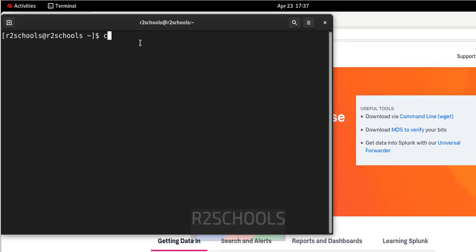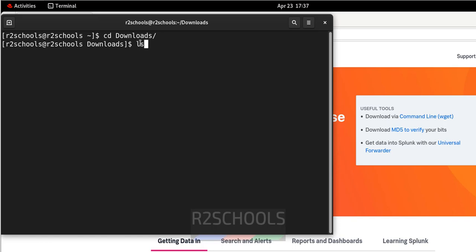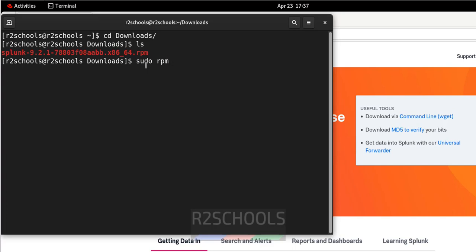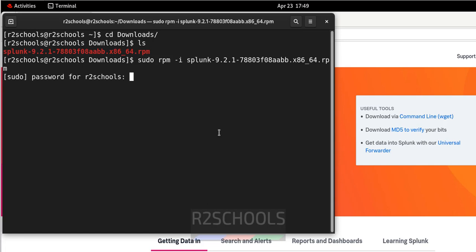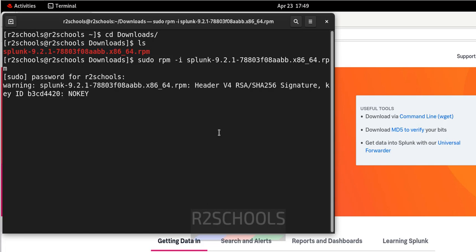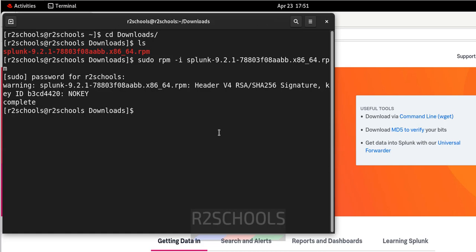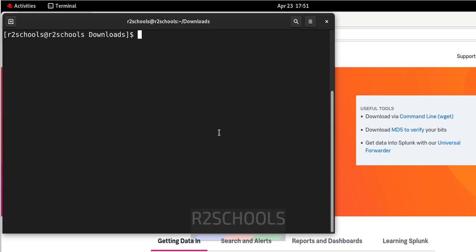Now open terminal. Go to download CD, go to downloads. See here we have the RPM. So install it by running the command sudo rpm -i. Then give the Splunk package and hit enter. Then provide the password of sudo user. See, it is completed. Control L to clear screen.